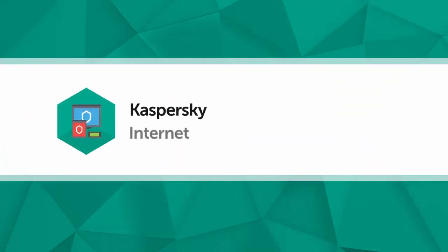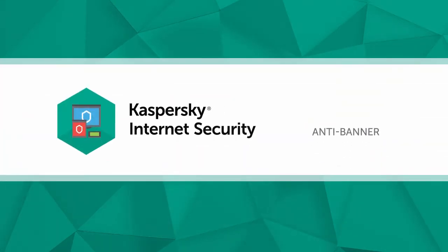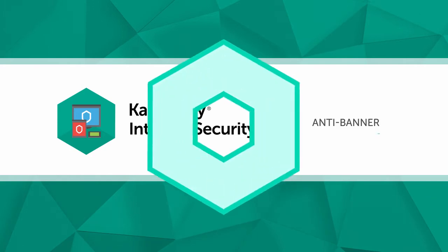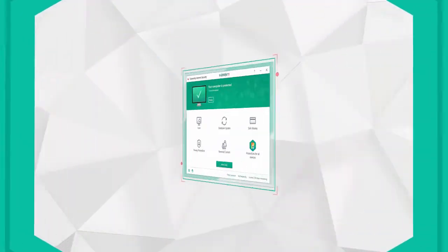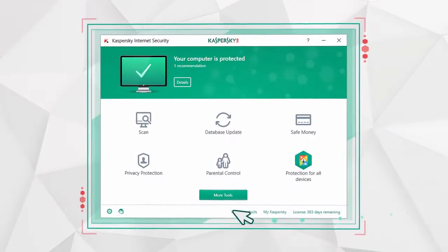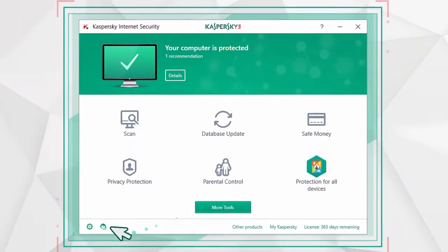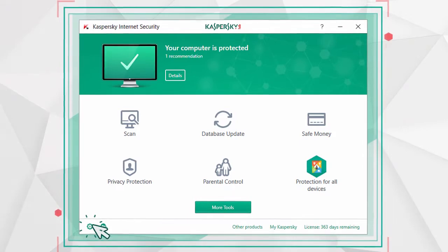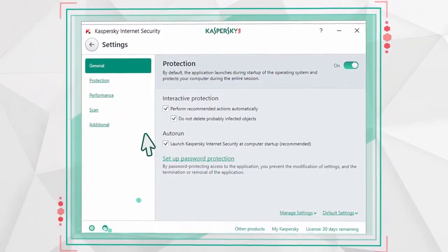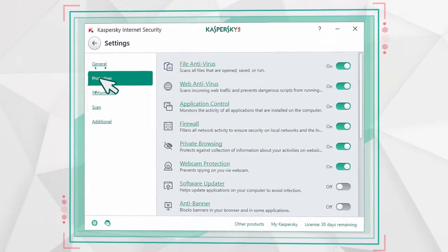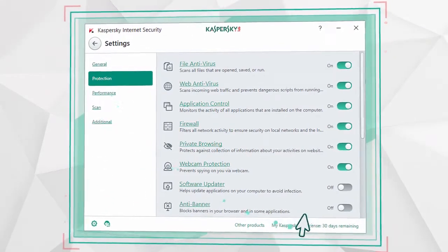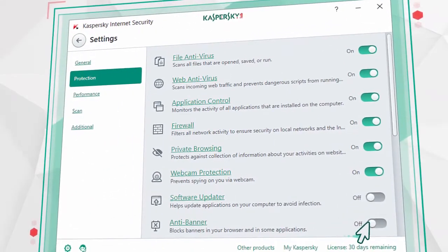In this video, we'll show you how you can get rid of tiresome ad banners online. Click on the Settings button in the Kaspersky Internet Security main window. Select Protection and activate the Anti-Banner function.